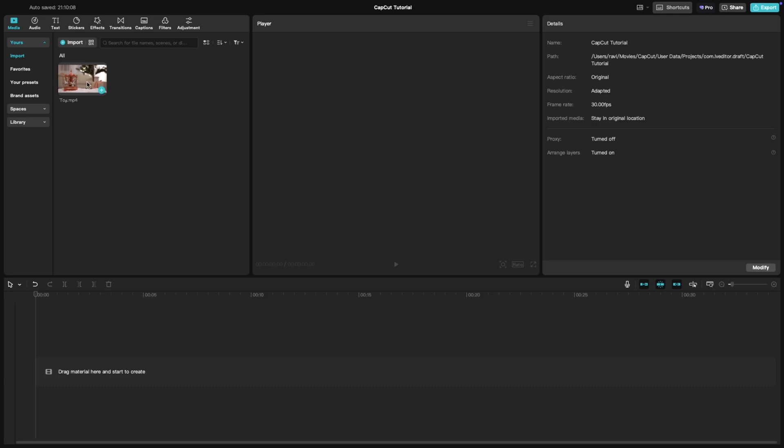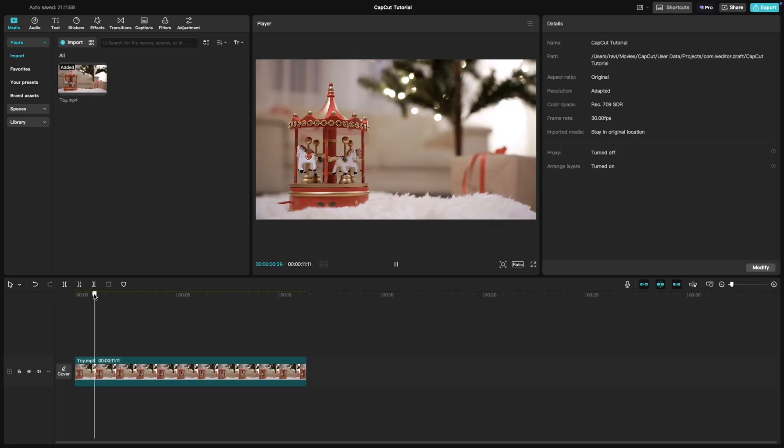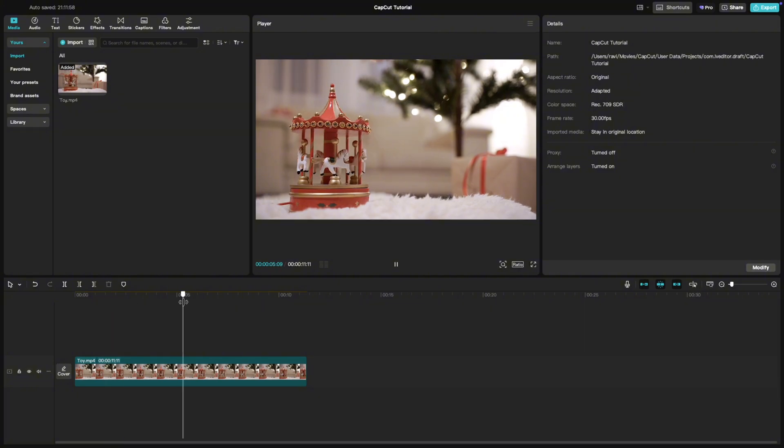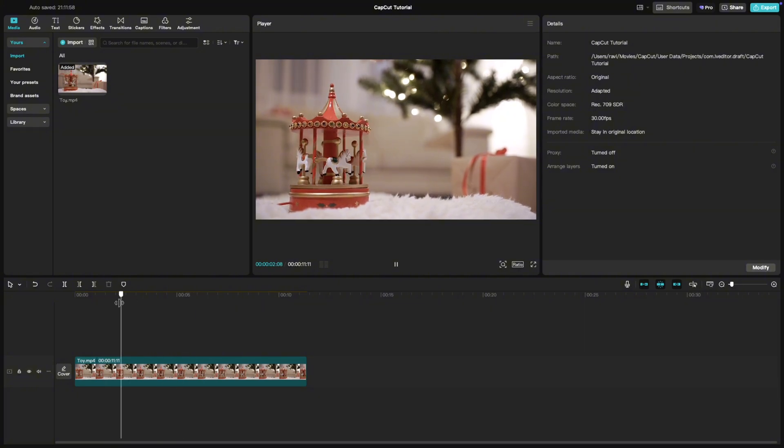Start by adding your clip to the timeline. You can see that this is a very stable shot with zero camera movement.